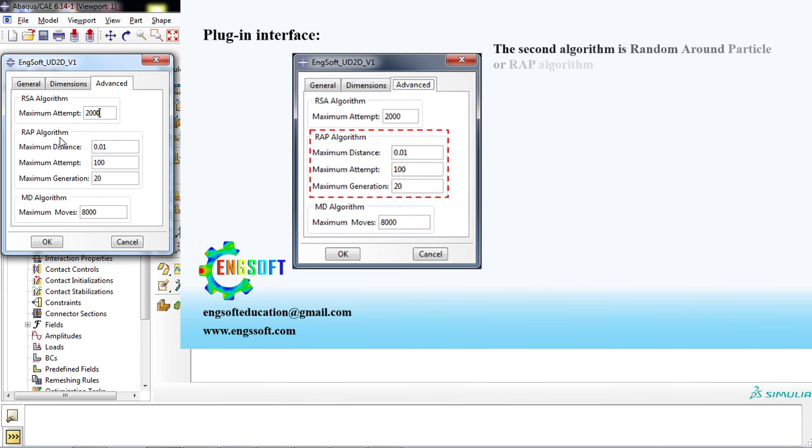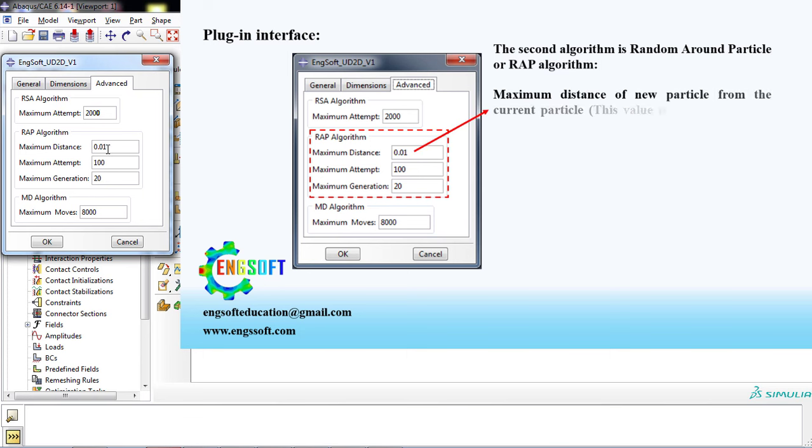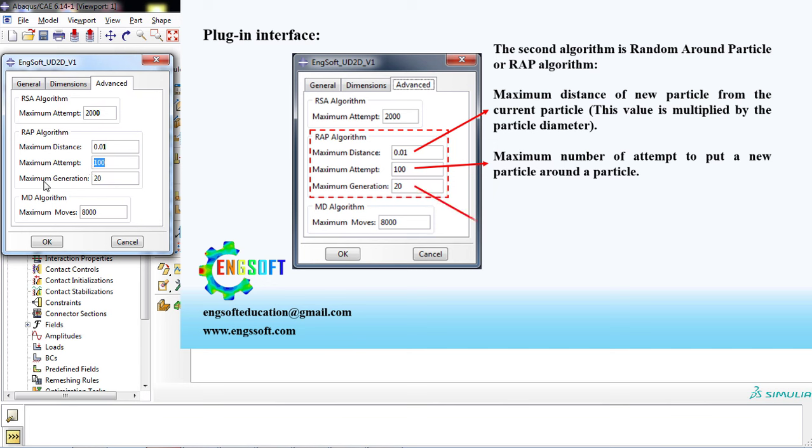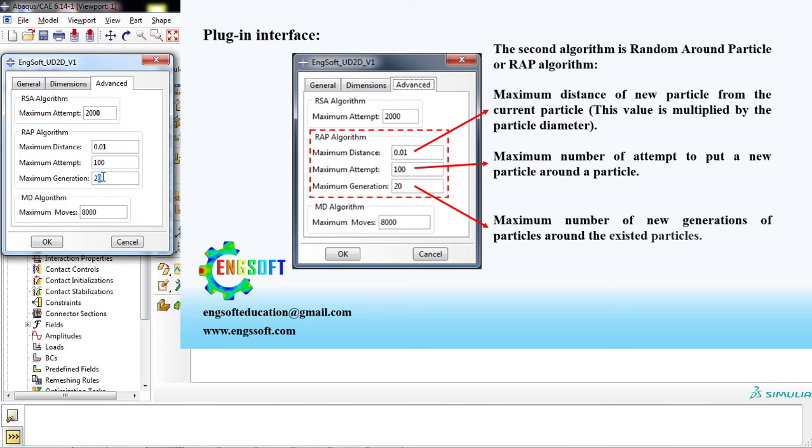The second algorithm is Random Around Particle, or RAP algorithm. In the first box, enter the maximum distance of new particle from the current particle. This value is multiplied by the fiber diameter. In the second box, enter the maximum number of attempts to put a new particle around a particle. In the third box, enter the maximum number of new generations of particles around the existing particles.